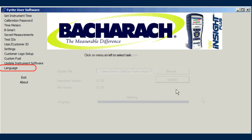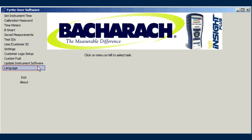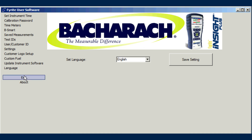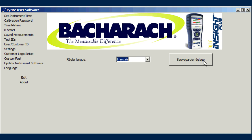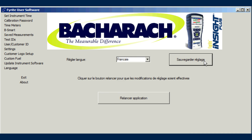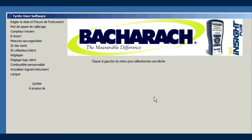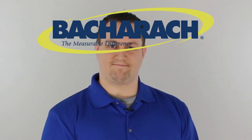Use the Language menu item to set the language displayed by the FYRITE user software. The Set Language drop-down list contains available languages based on those available for the connected instrument. Refer to the Settings menu item to set or change the language of the attached instrument. FYRITE user software — another reason why Bacharach is the measurable difference.